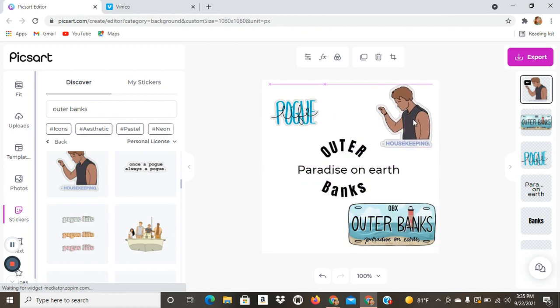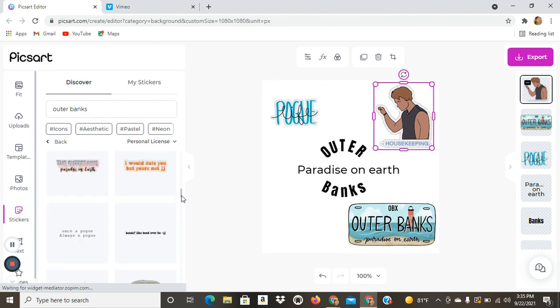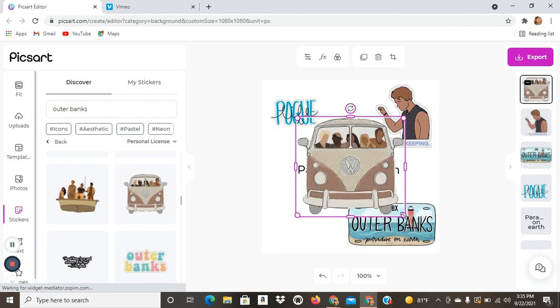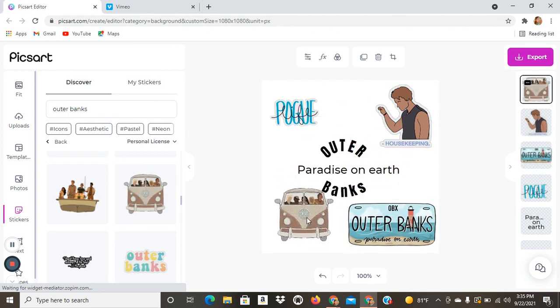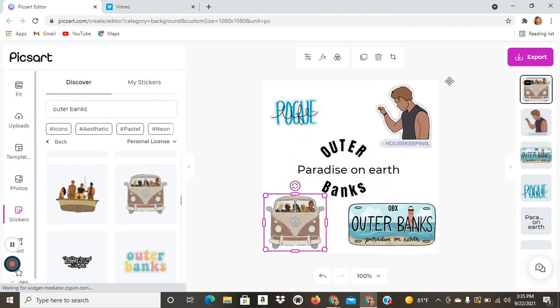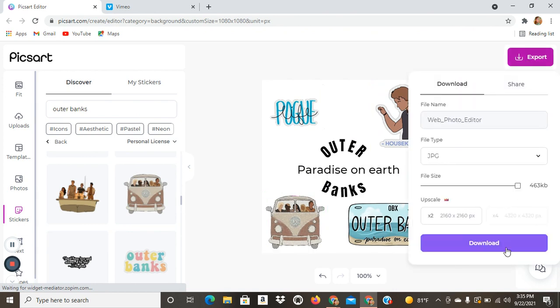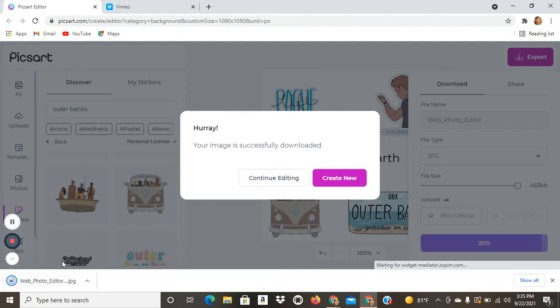And then once you're done, I'm just gonna actually put one more picture. You just click export and download. And as you can see down here, it'll download it onto your computer.